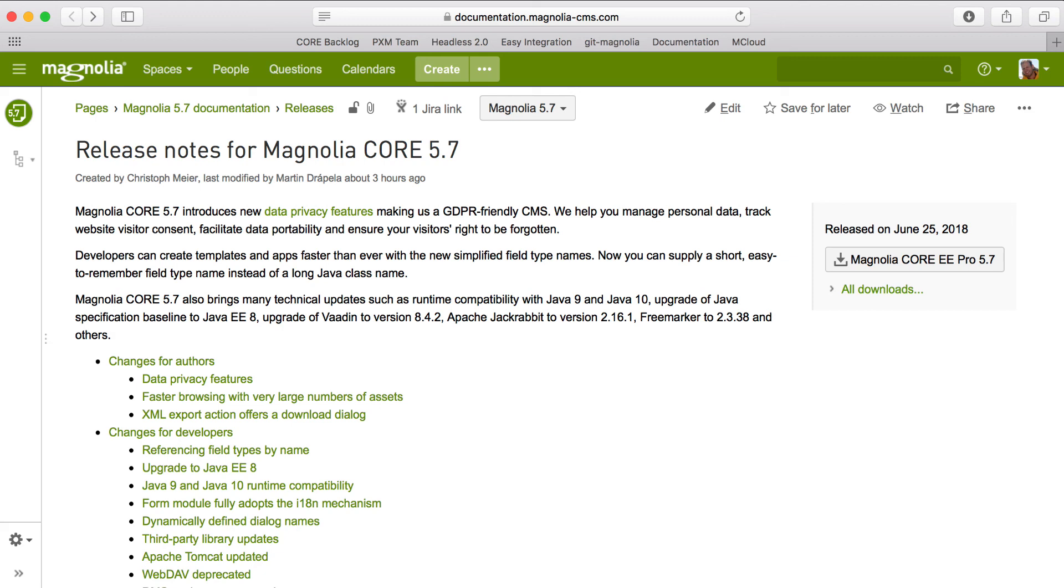If you have any questions or comments on any of the improvements, just comment on the release notes, and you can just google Magnolia 5.7. And last note, we will be doing a webinar on the new GDPR features, so you'll get a much more in-depth look at them there. Thanks for your attention.